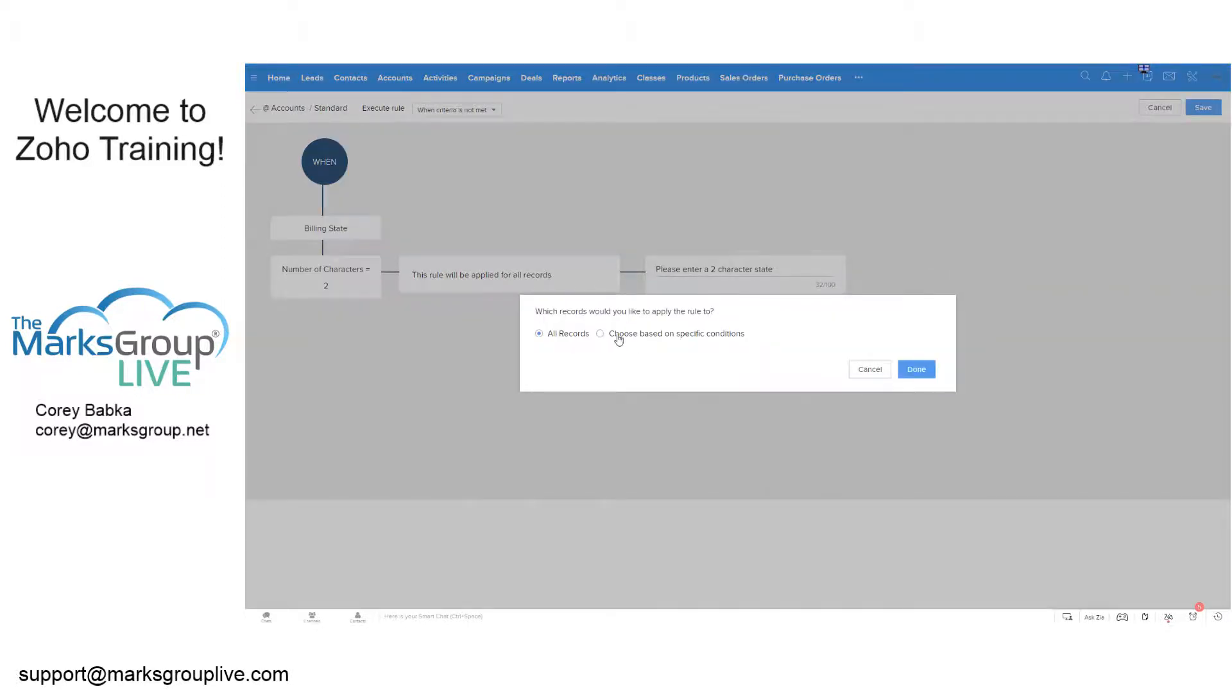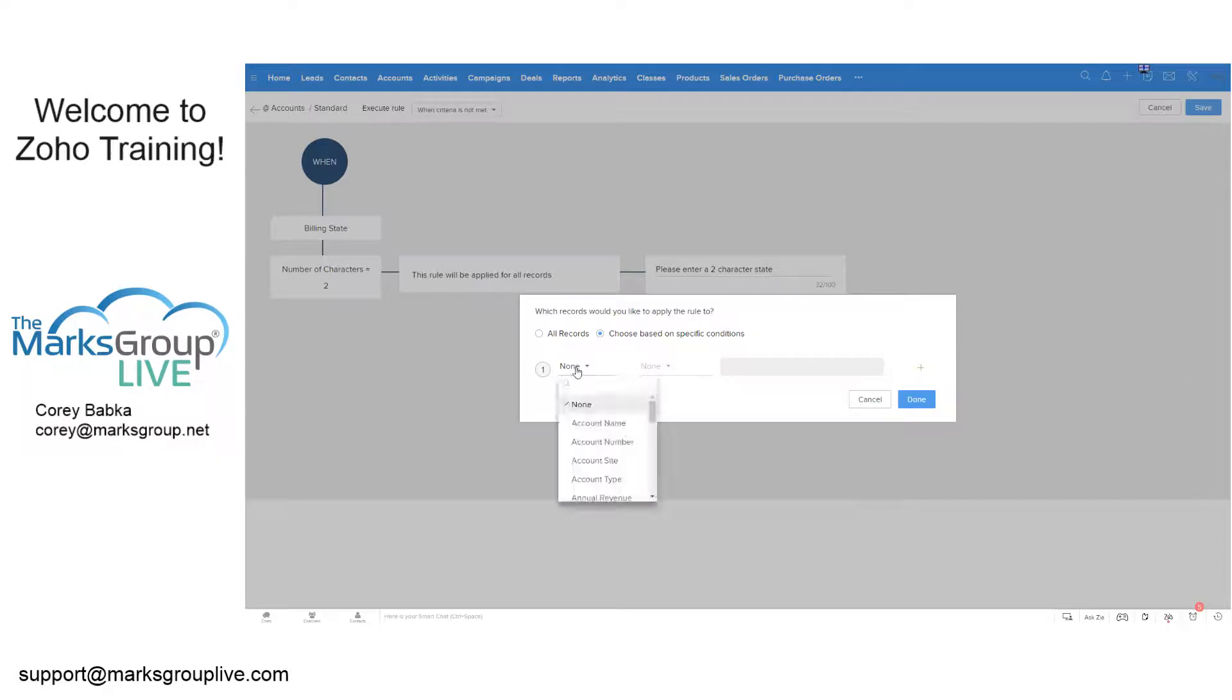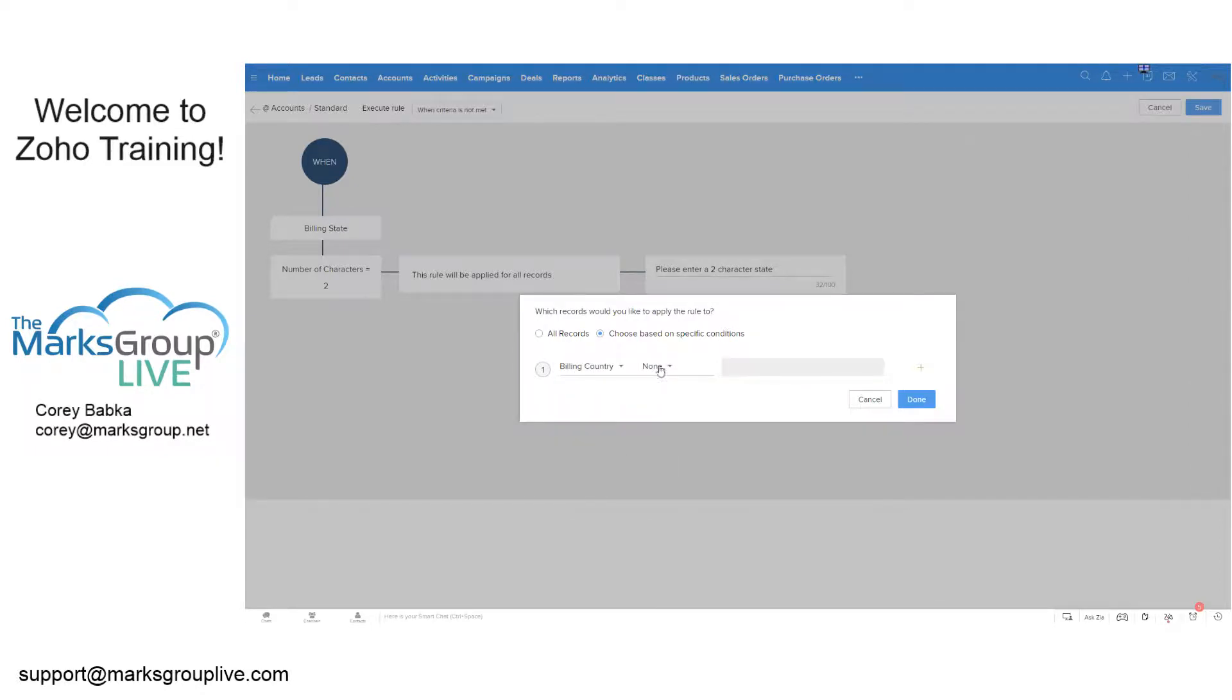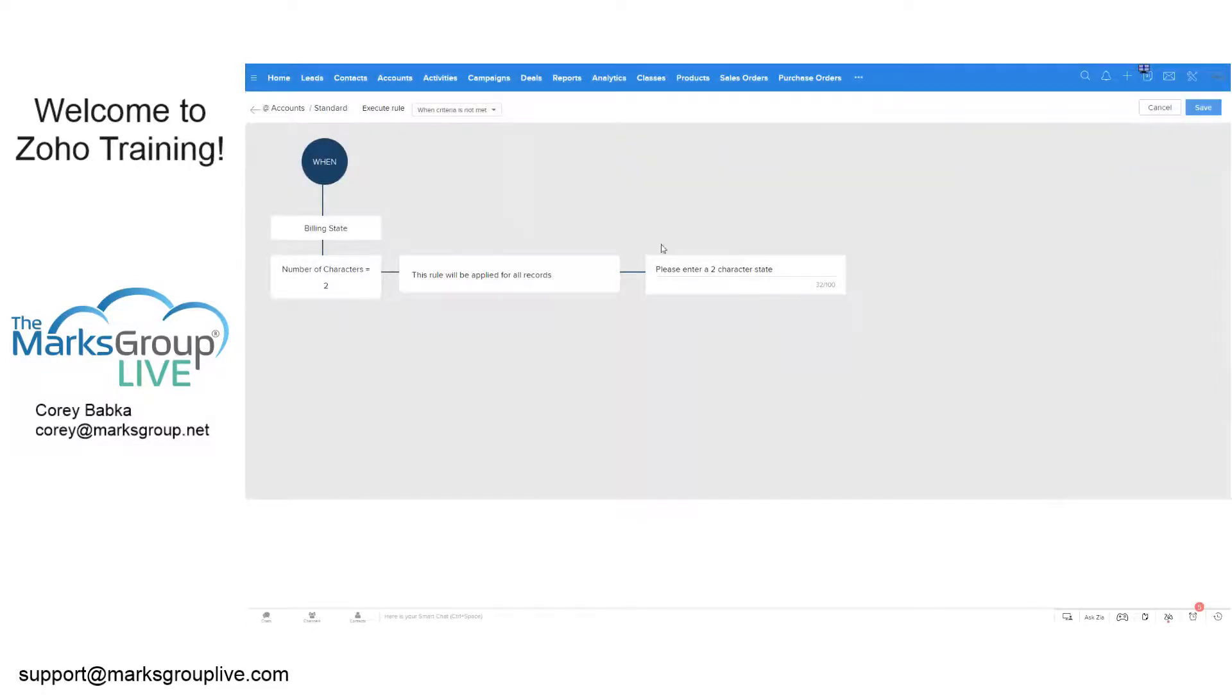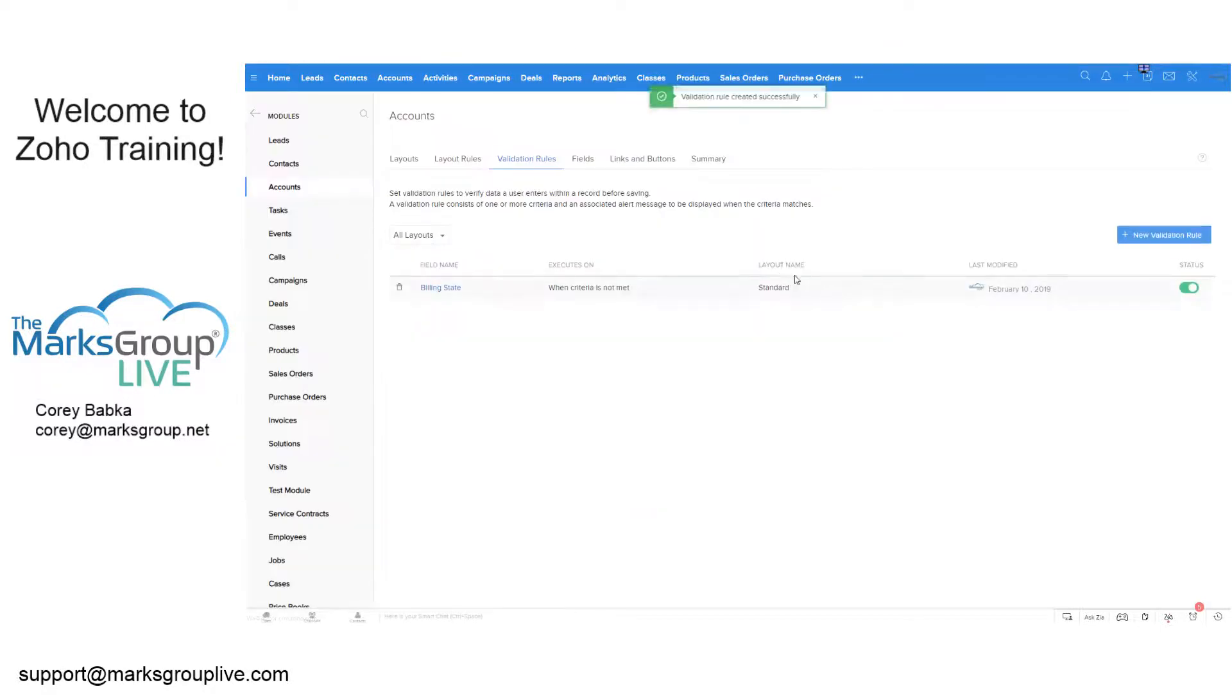Now I can say the rule when it's not met where the number of characters equals two, the rules apply for all records. Now I'm wondering if I can do this here and edit this. I can say choose on basic certain things, and I could say where billing country is equal to USA, something like that. We could make it more complex if we wanted to. Depends on who you're selling to. I'm going to save this. And now I've got another one.